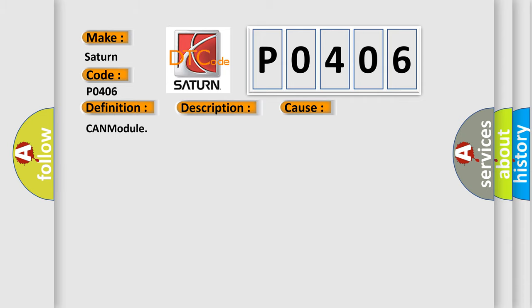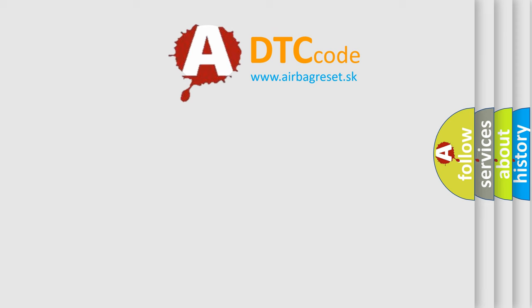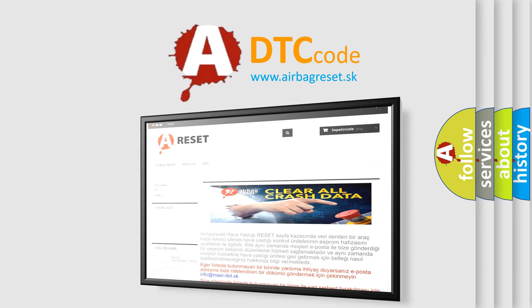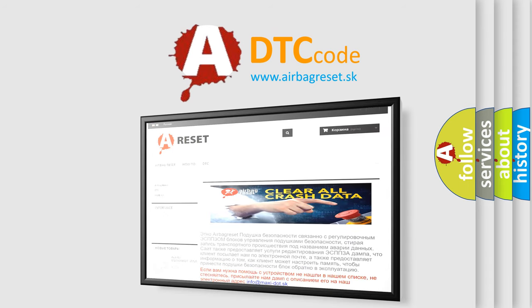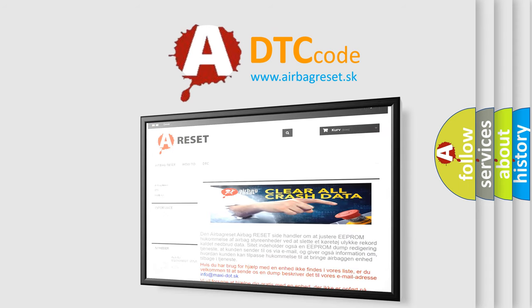The Airbag Reset website aims to provide information in 52 languages. Thank you for your attention and stay tuned for the next video.